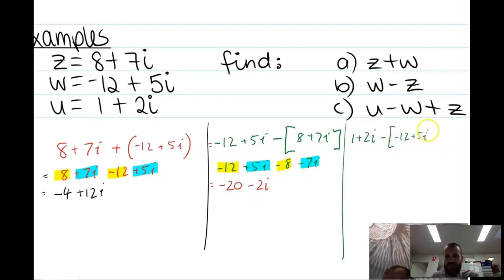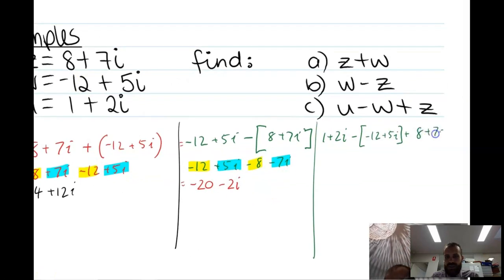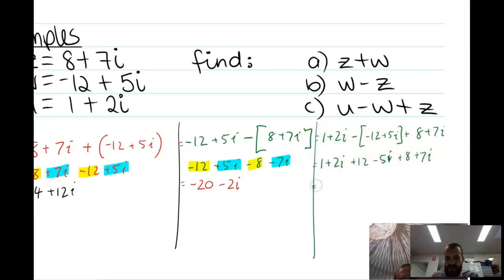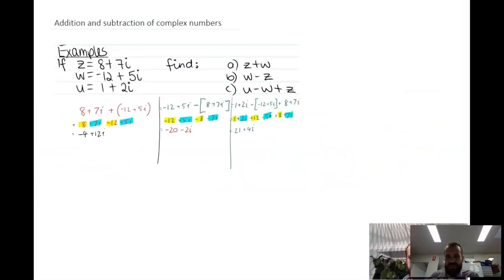And then u minus w plus z — just work through it step by step. I've put this negative in brackets because I'm subtracting it, so putting it in brackets means I won't mess up. We're grouping our real terms, grouping our imaginary terms, and adding them all together.